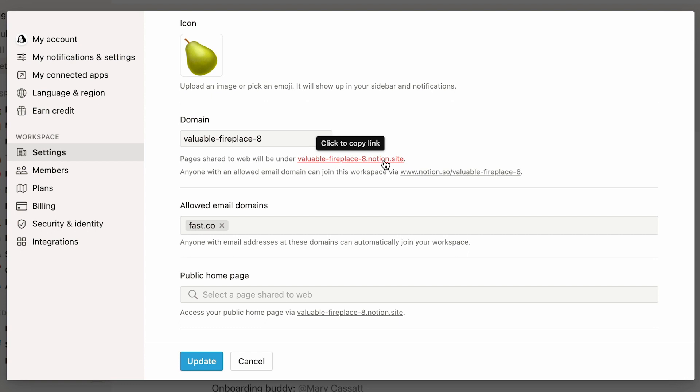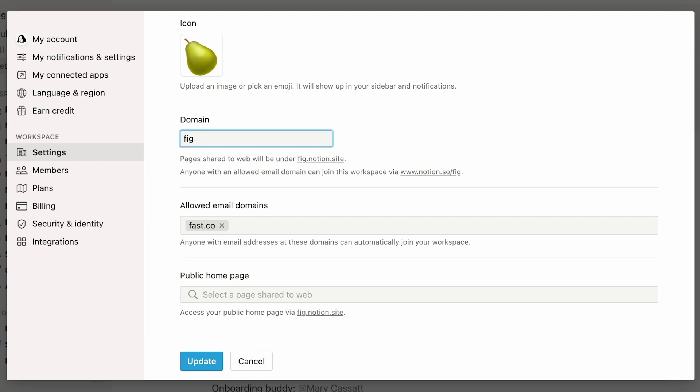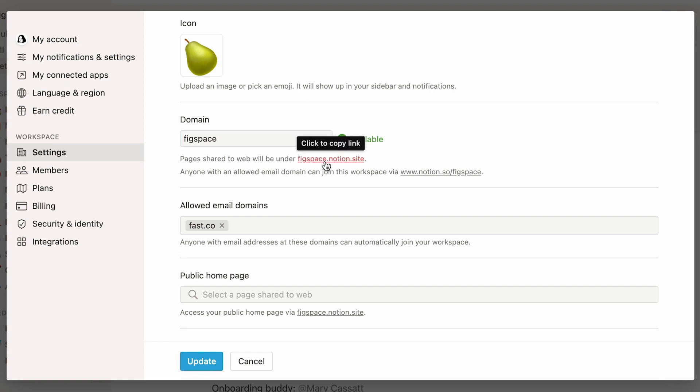Notion gives every workspace a randomly generated domain name. If you wish to, you can easily change it like so. Just type the name you want in the text box. If this domain is already in use by another team, this red message will appear to the right of the text box, and you'll have to come up with another name. If the name is available, this green message will appear. From now on, any Notion page you share to the web will start with this string.